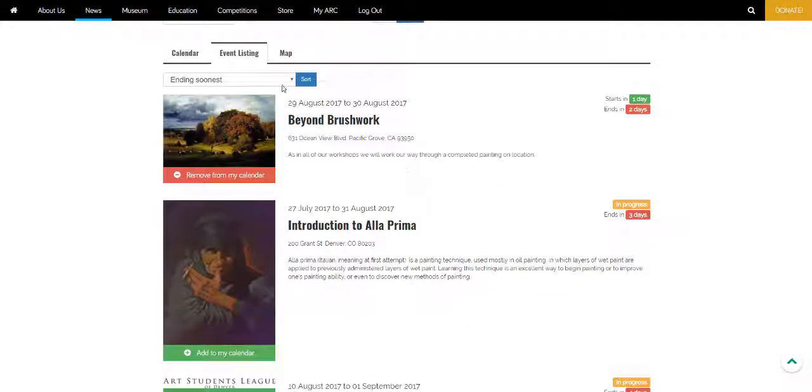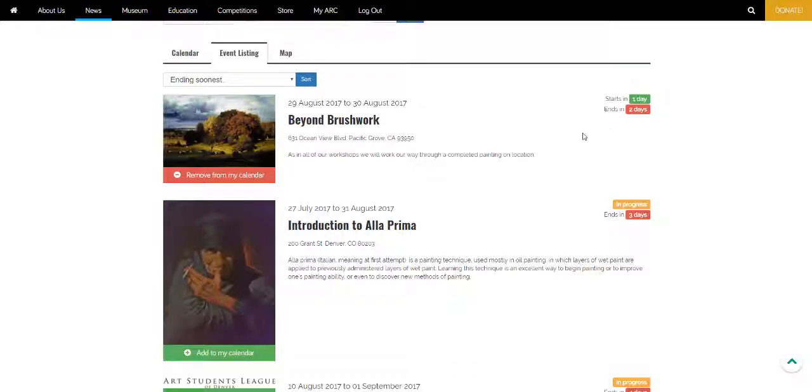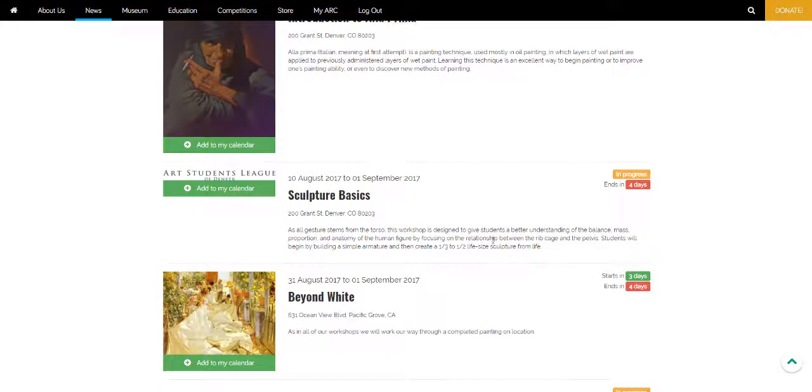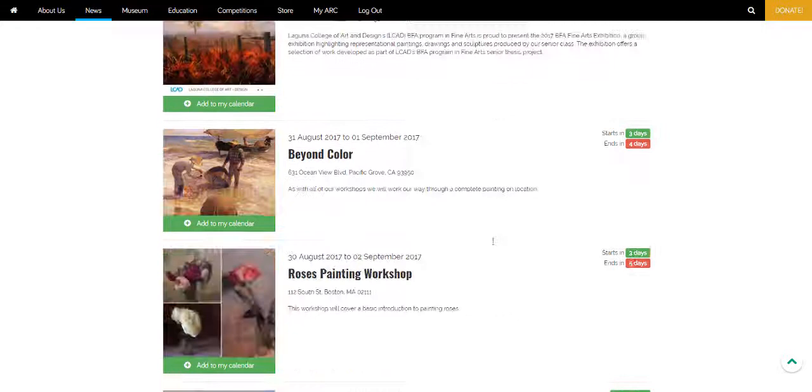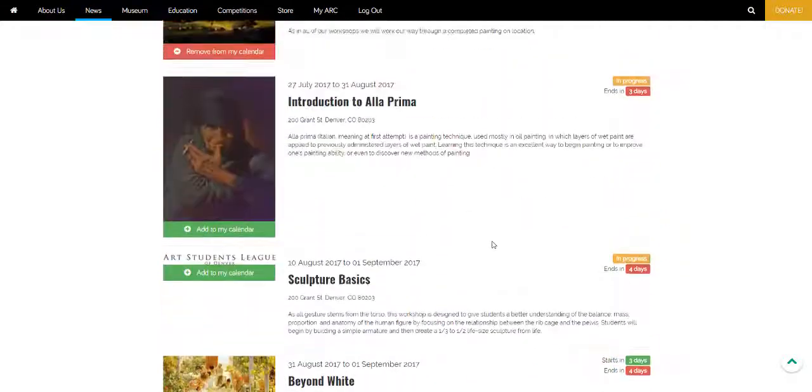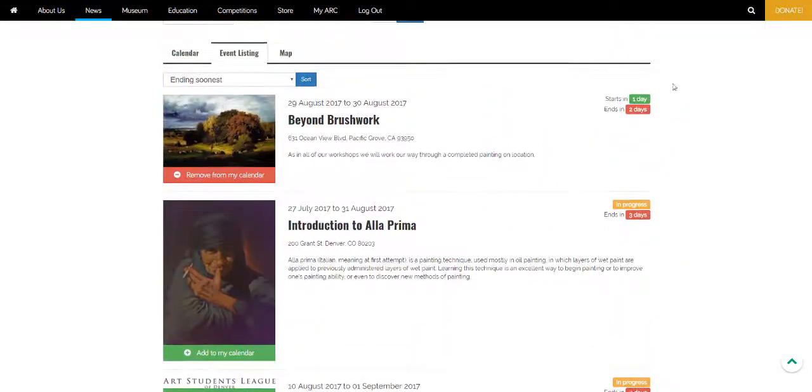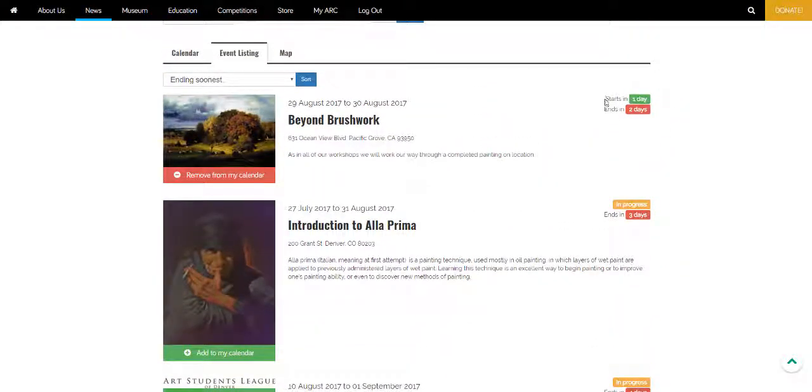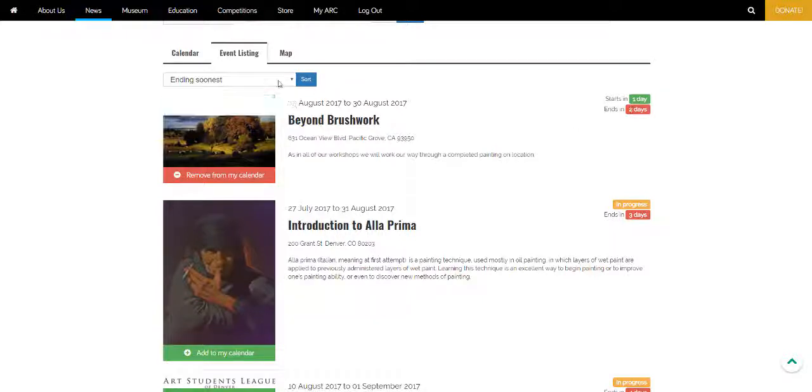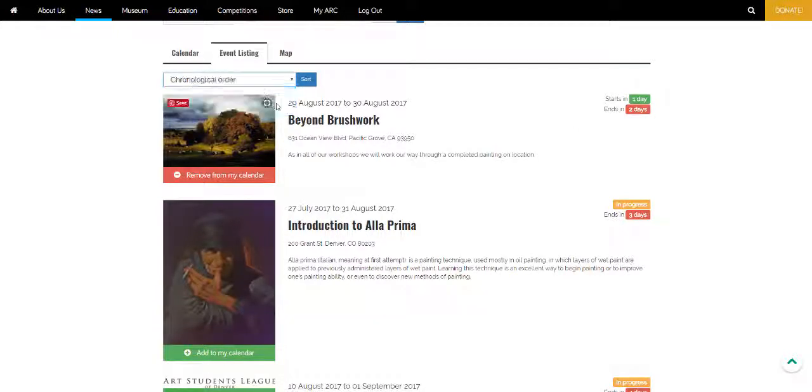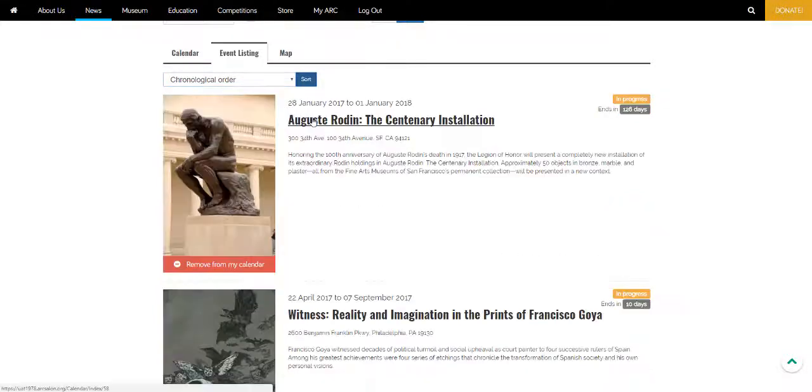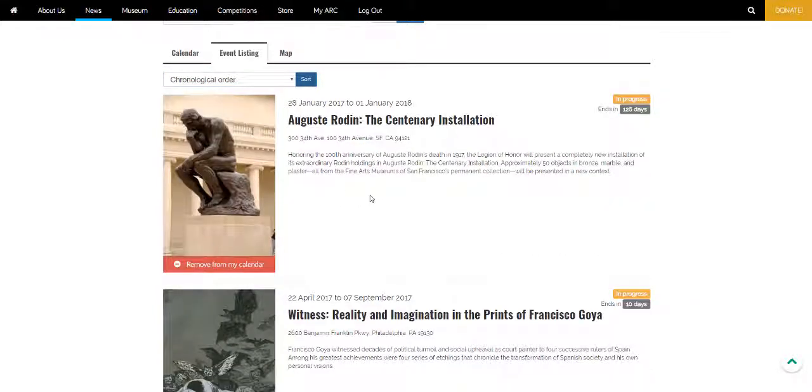The default sort is ending soonest to keep you apprised of events that are just about finished. You can see on the right hand side some text indicating when the event starts and when it finishes. You can also see all events that are either active or haven't yet started. That is events that haven't actually been completed.